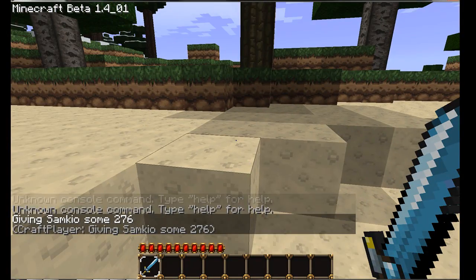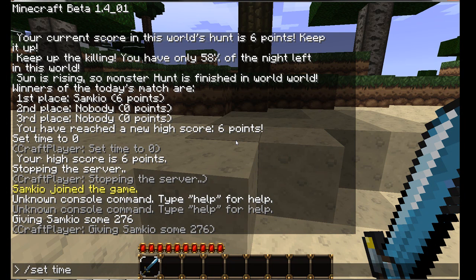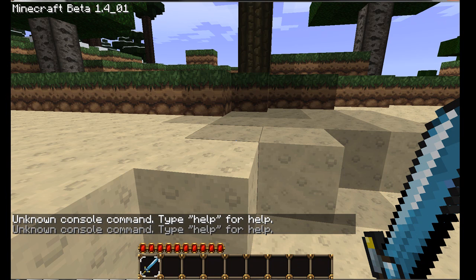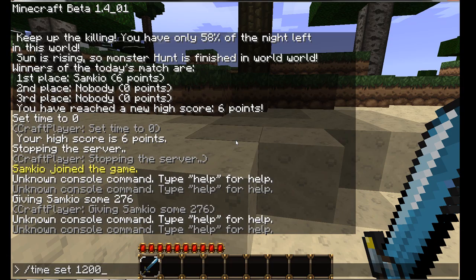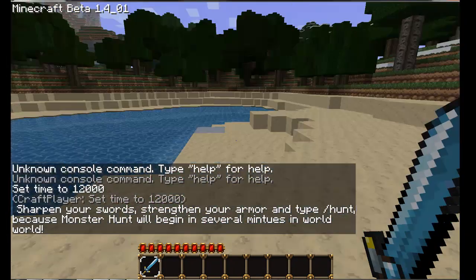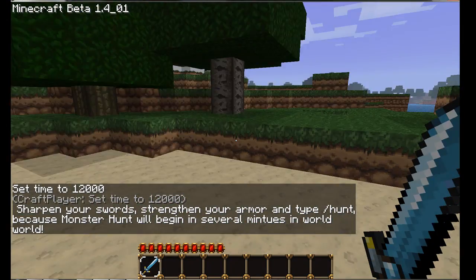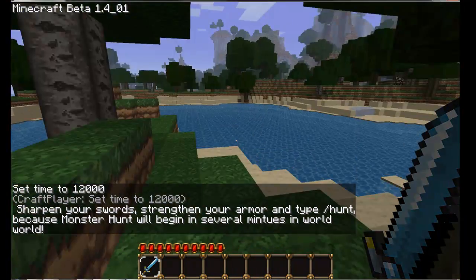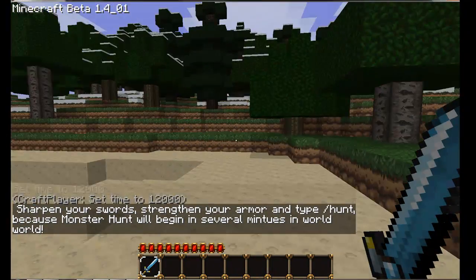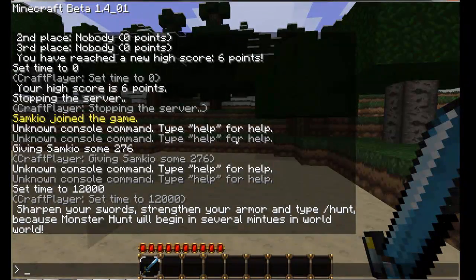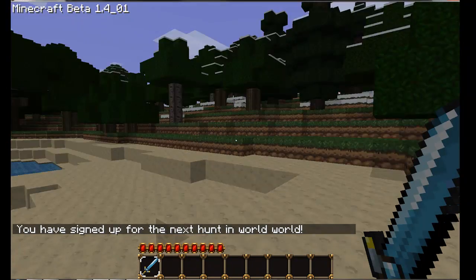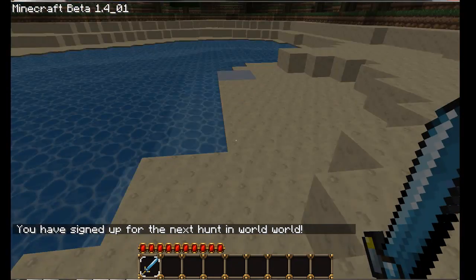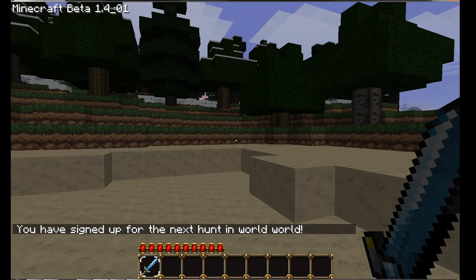First of all, when night comes, it will send a message saying does anyone want to join the hunt. Now it's beginning to get night and you should get this message saying sharpen your swords, strengthen your armor and type hunt because the hunt will begin in seven minutes in world world. I want to sign up to this hunt so I'm going to type forward slash hunt. When the next hunt comes, I'll be signed up for it. I'm just going to wait for it to start.